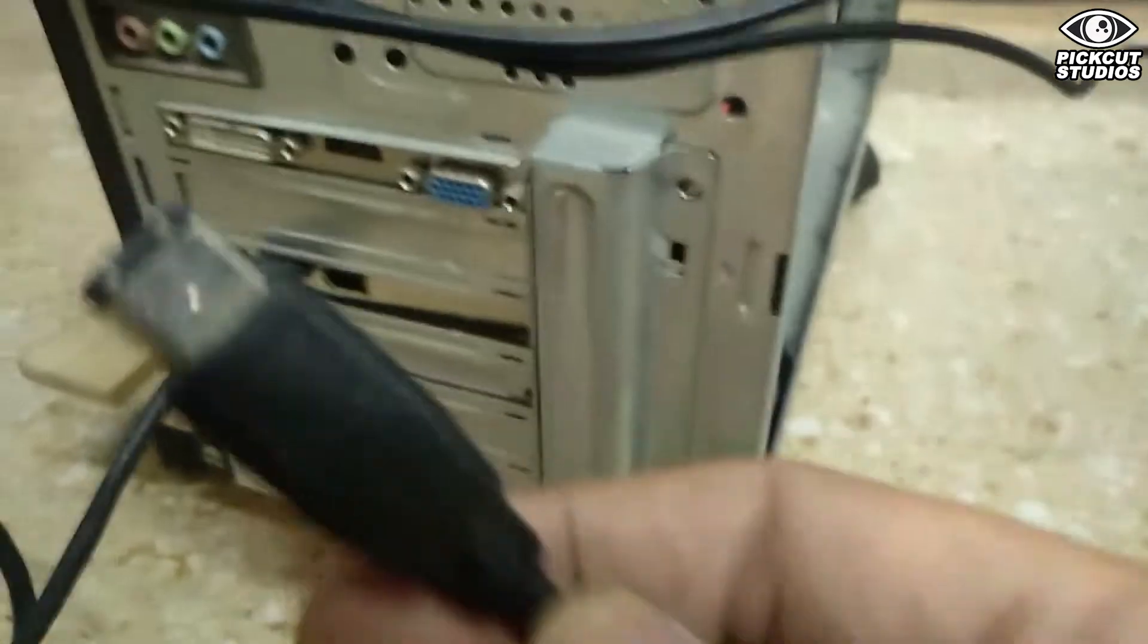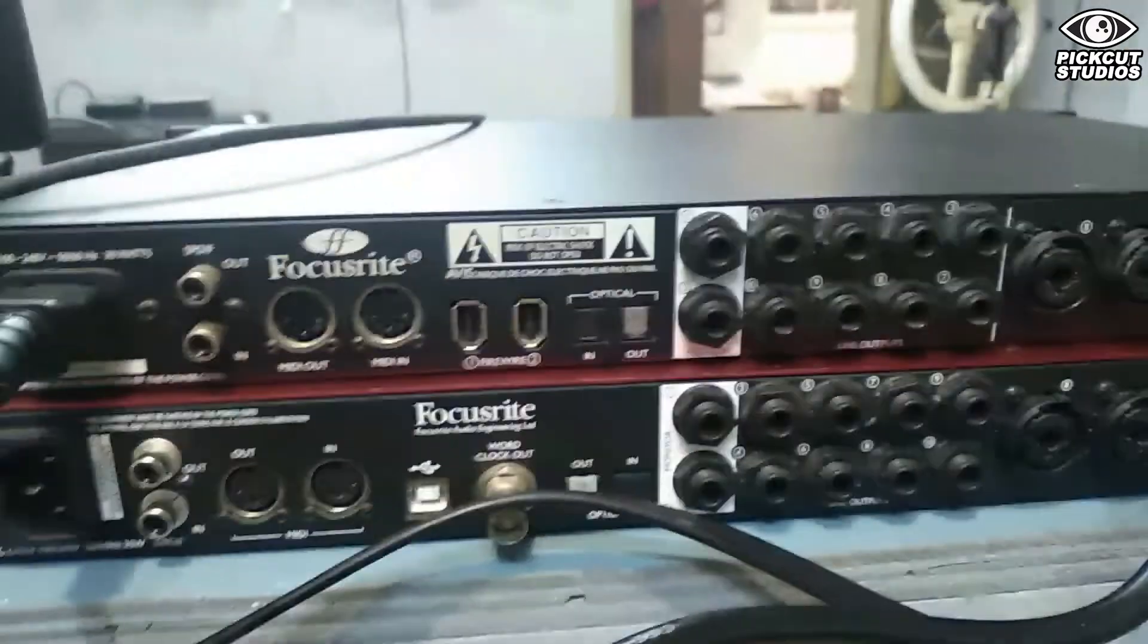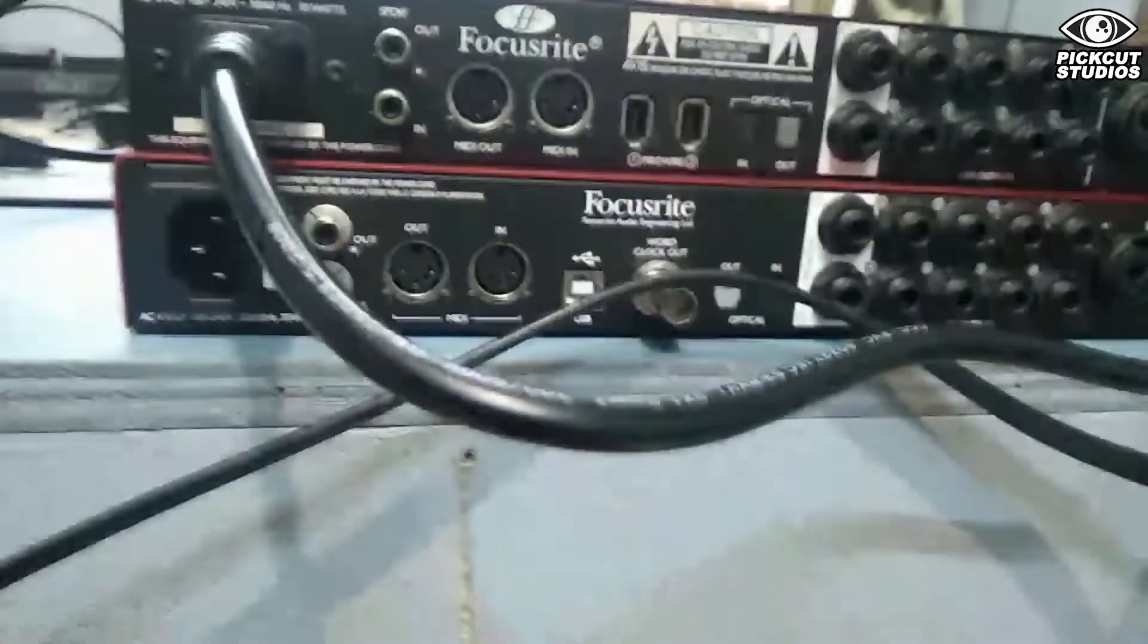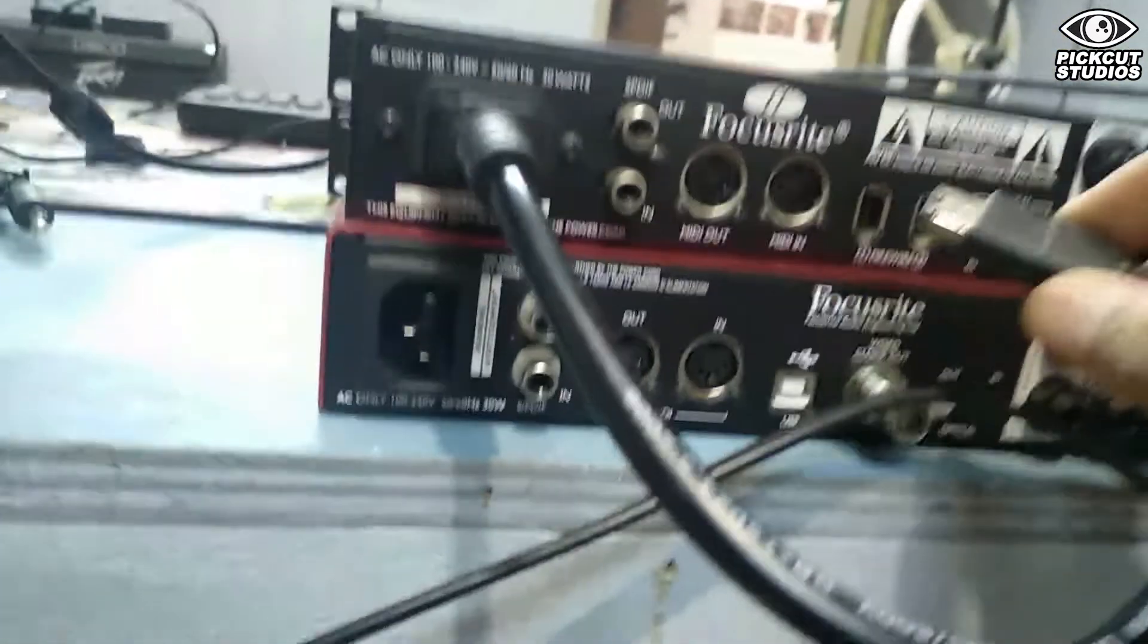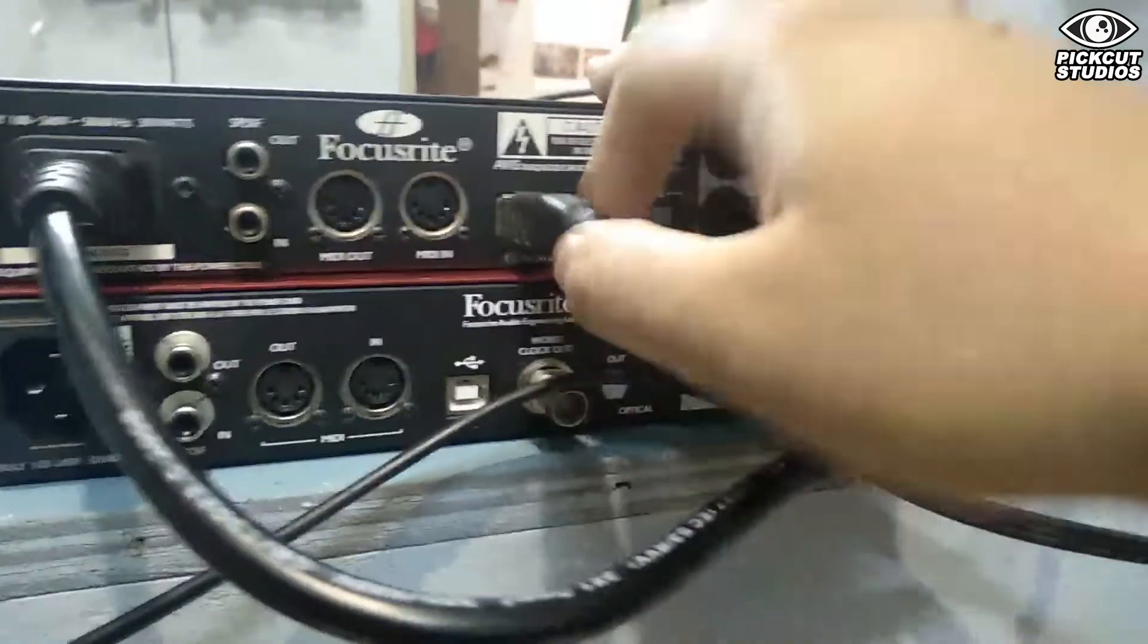Now it's time to connect the FireWire 400 cable to the PC. We are still adjusting the slave interface, which is the Sapphire Pro 40. I'm now connecting it to the PC with Windows XP. There you go, that is the FireWire 400 cable connected to the PC.